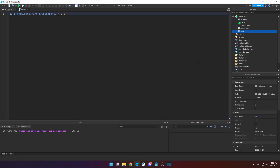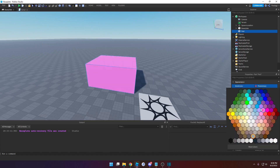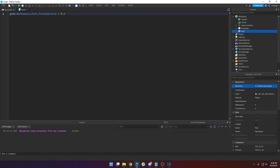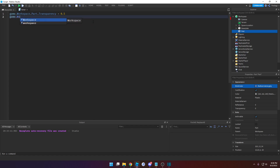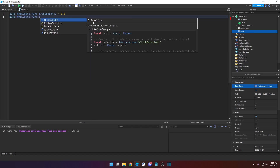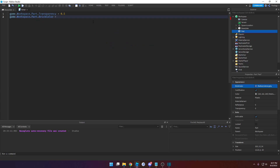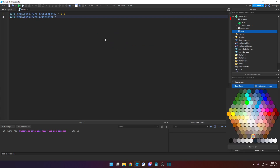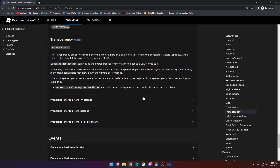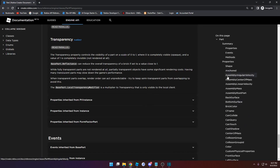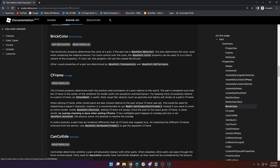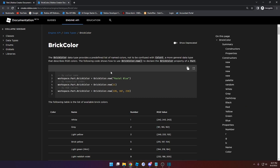Now let's change another property — the BrickColor property, which is the color. So again, we're going to locate the object: game.workspace.part.BrickColor. We need to know what type of value this property takes, so go back to documentation and find BrickColor. You can see it takes in a BrickColor value, and you can even open it to see more information and some code examples.